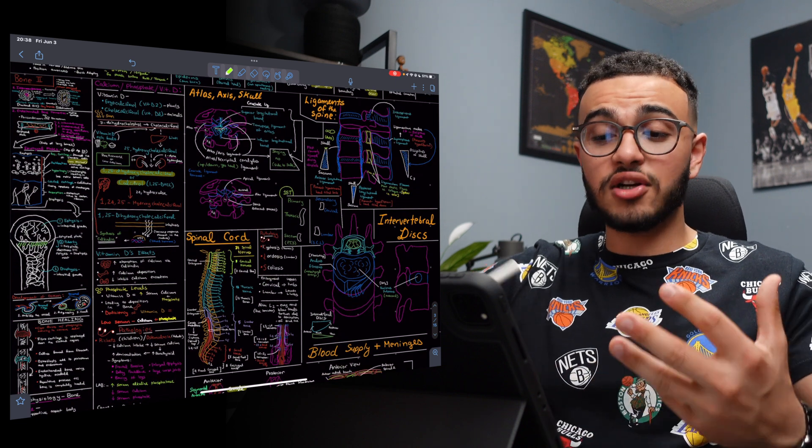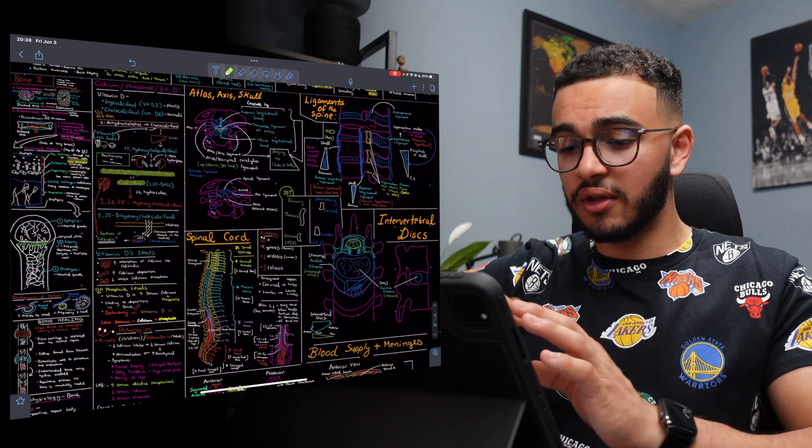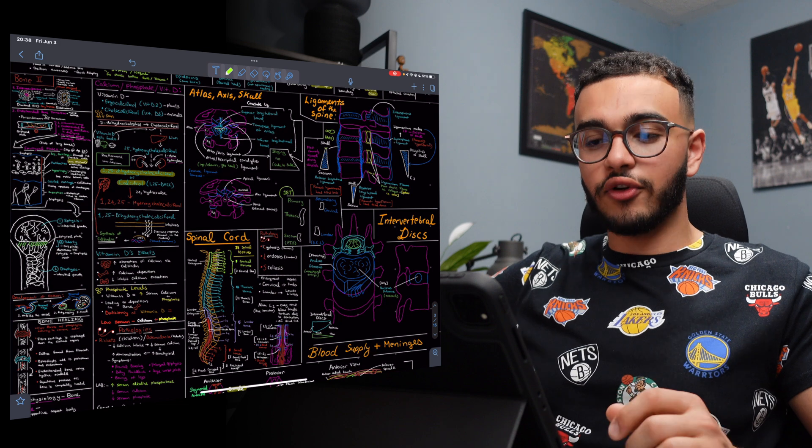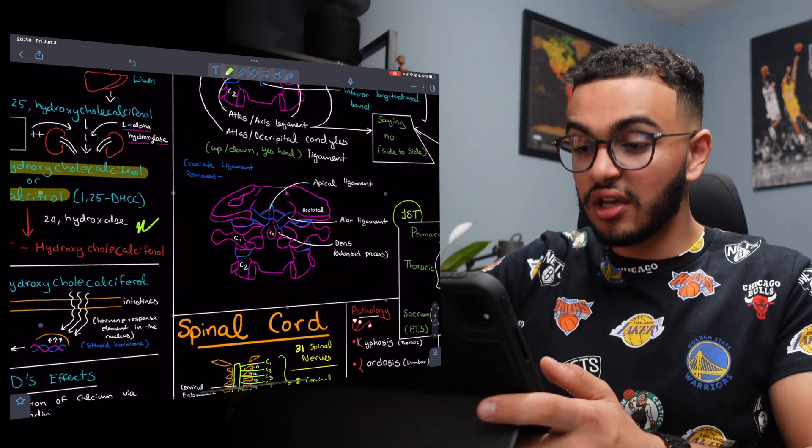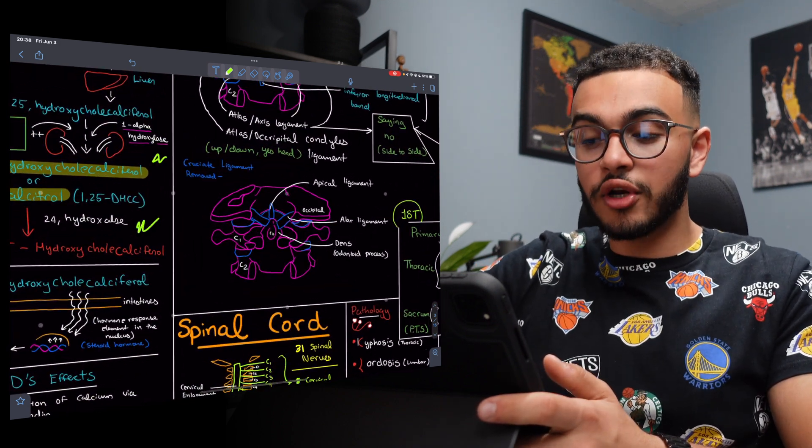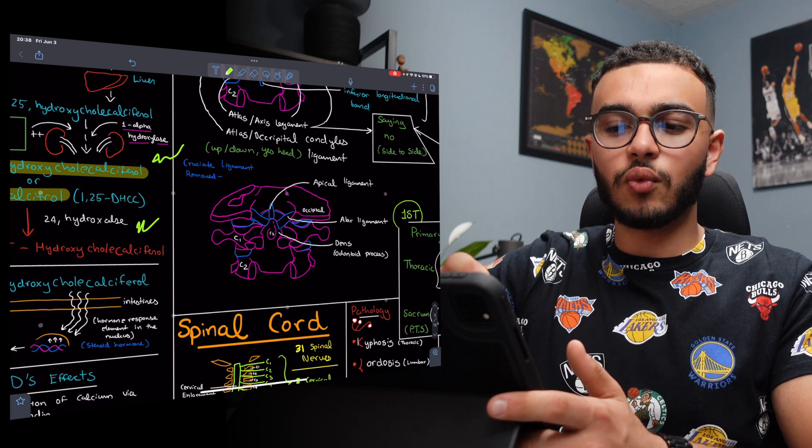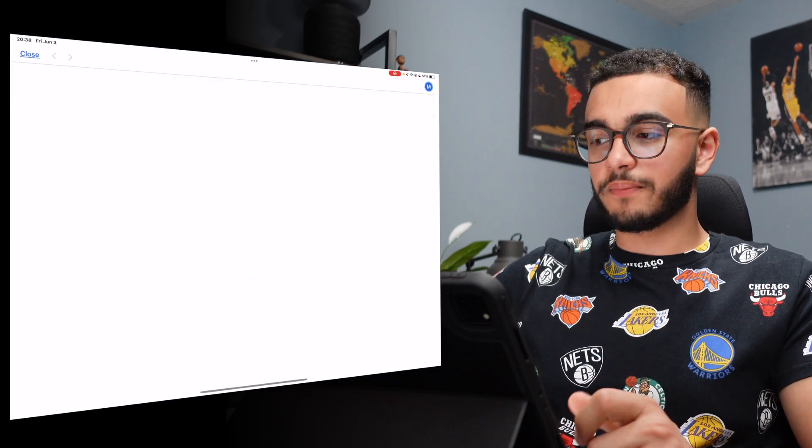Now, I wouldn't recommend just taking these notes and just using them, whatever is here, you just use it fully. I would recommend you add your own corrections. You add your own notes just so you can make it personalized, which will also help you when you're studying.